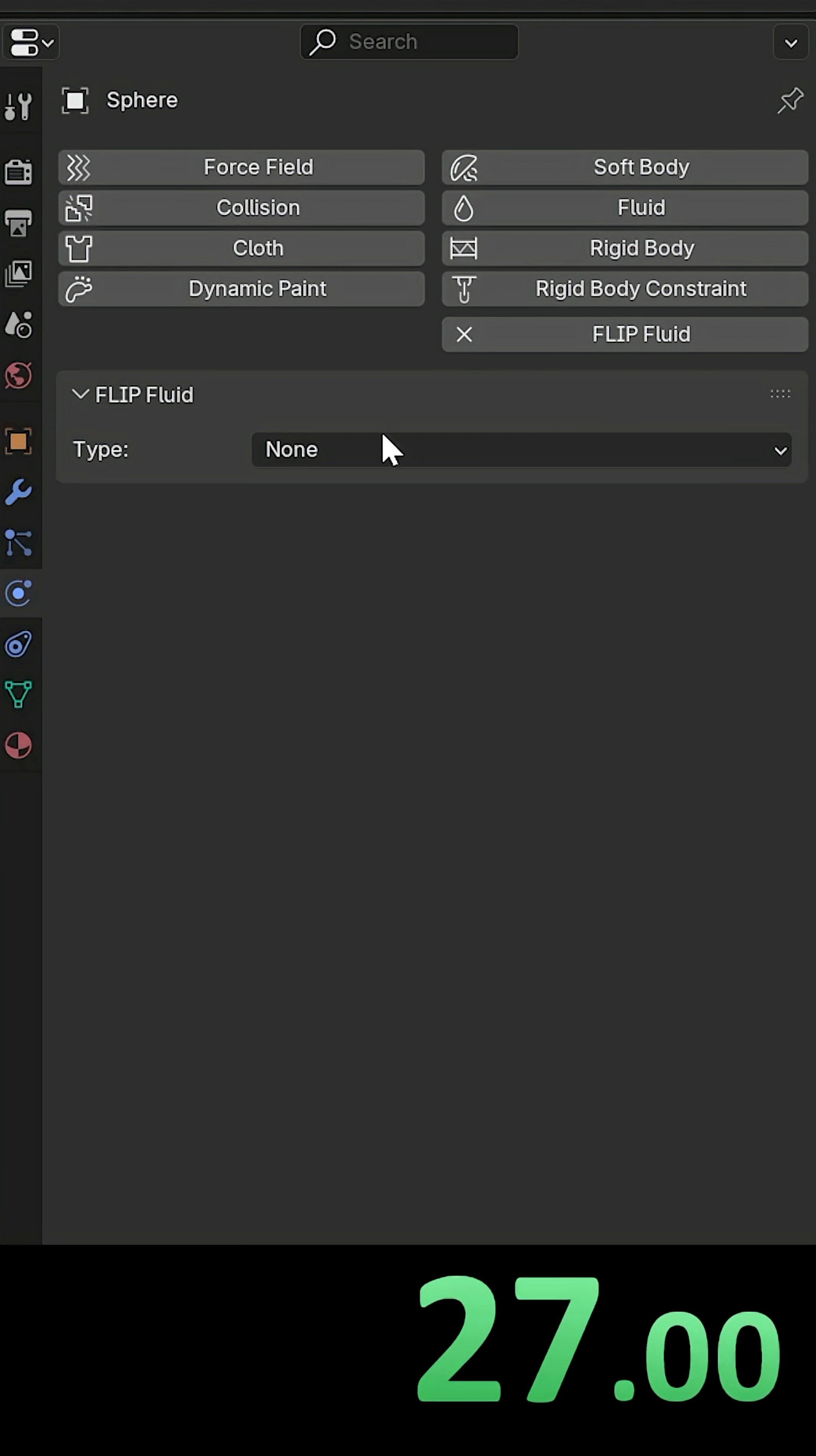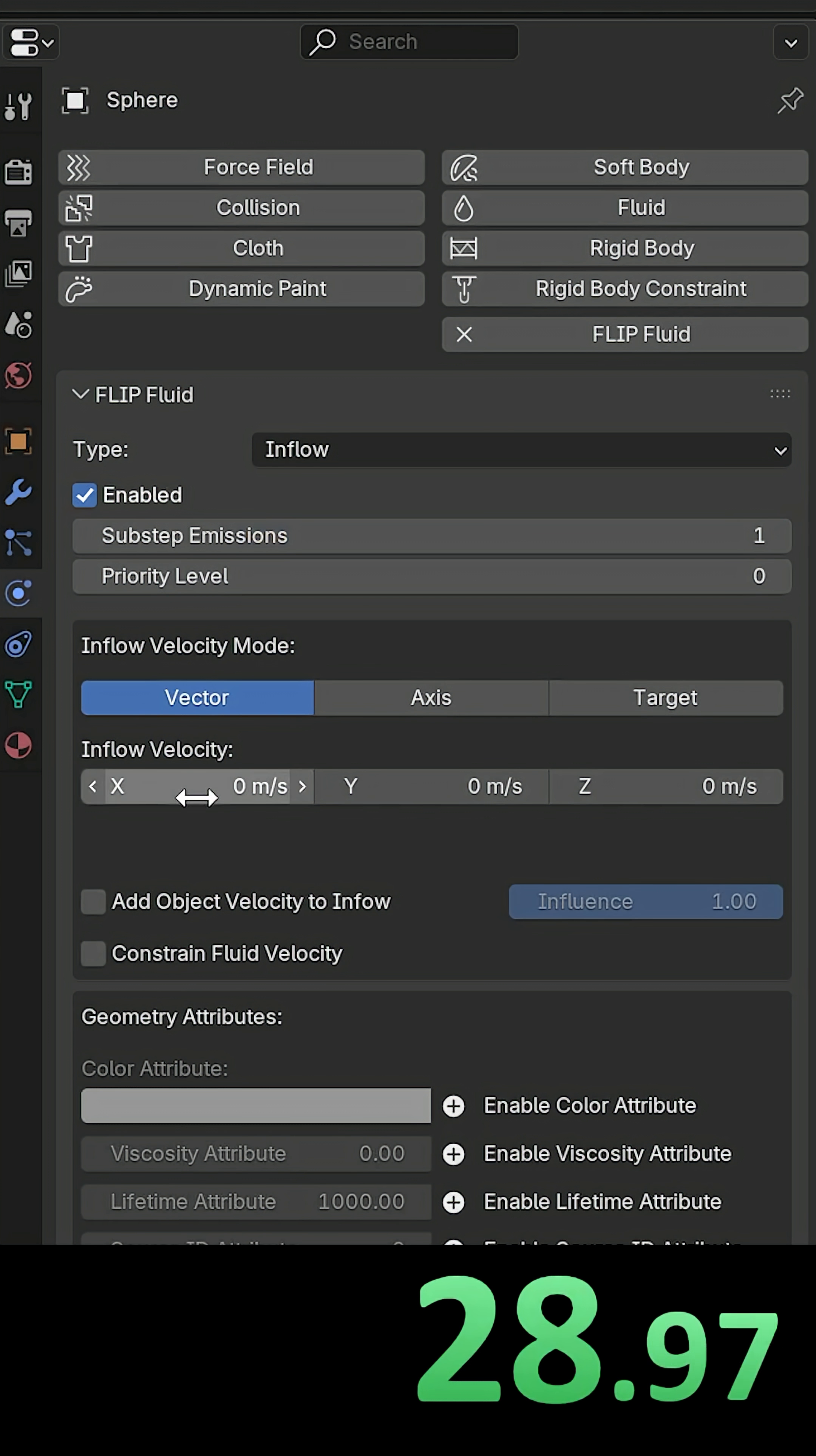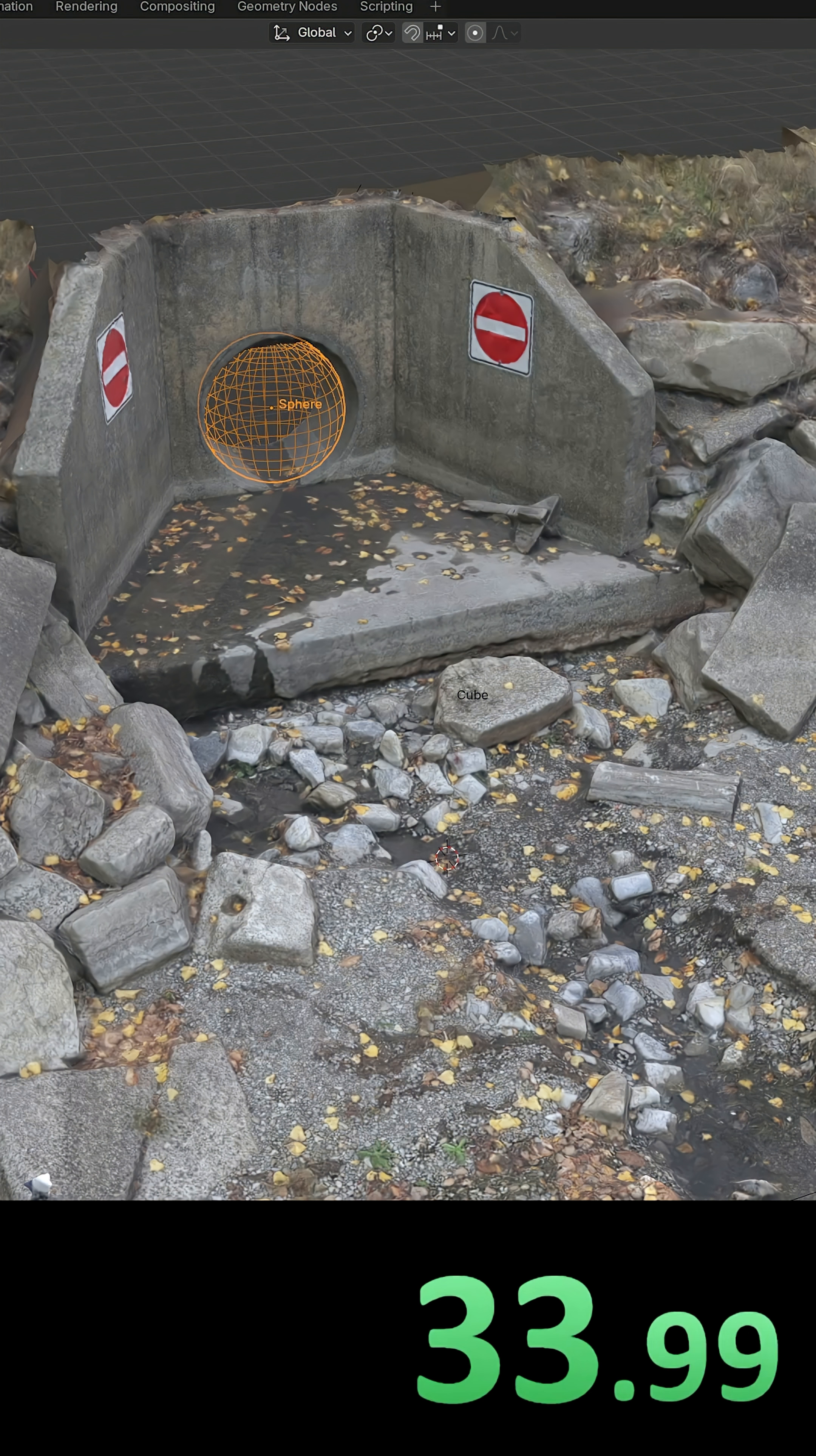Okay, and now you need to make it an inflow, and bring the inflow velocity to minus 5 on the X axis.